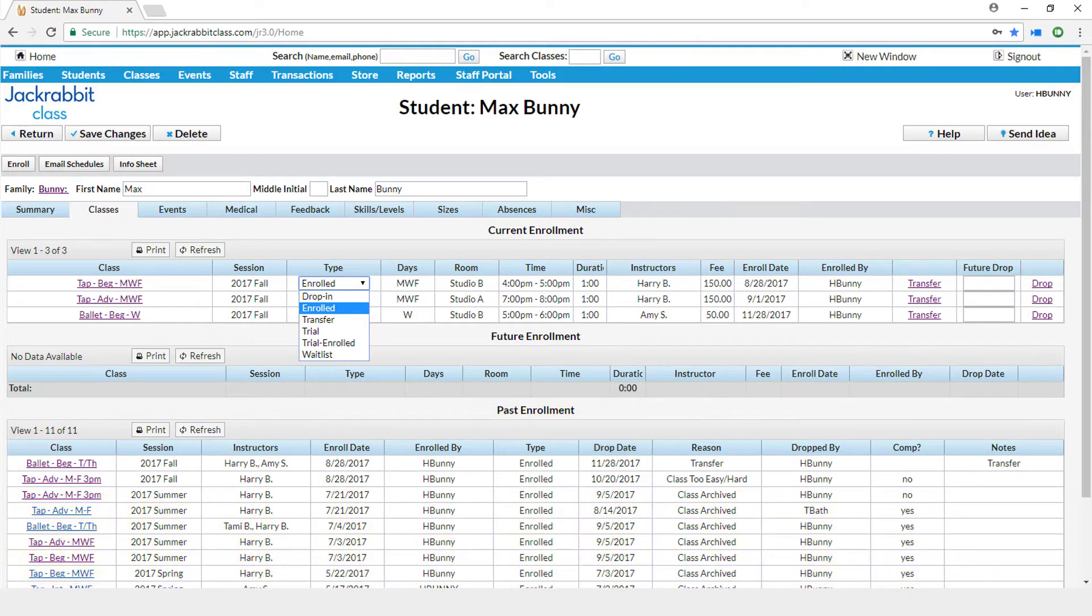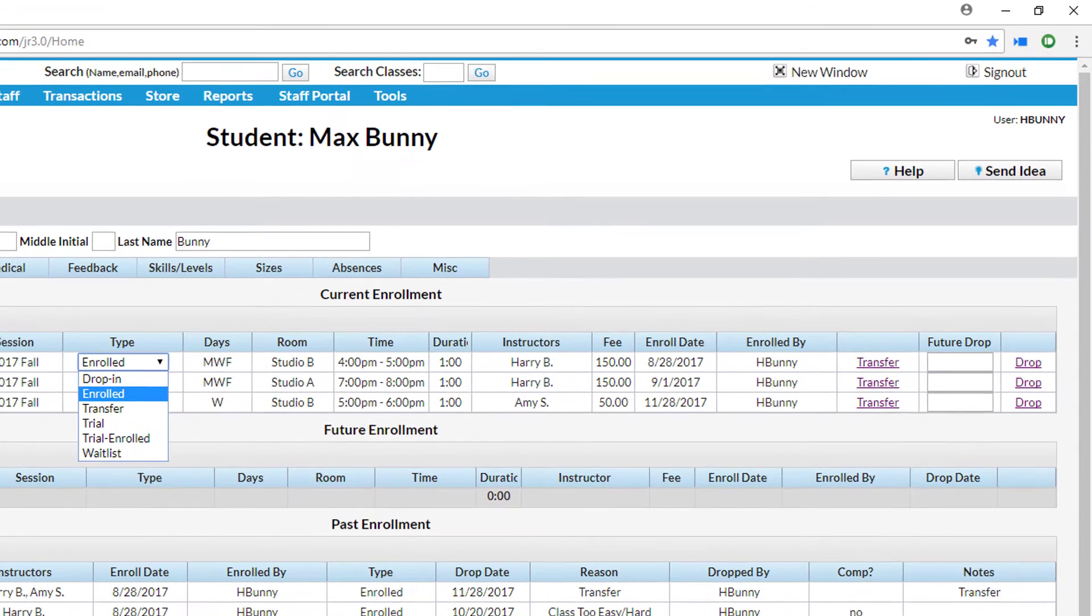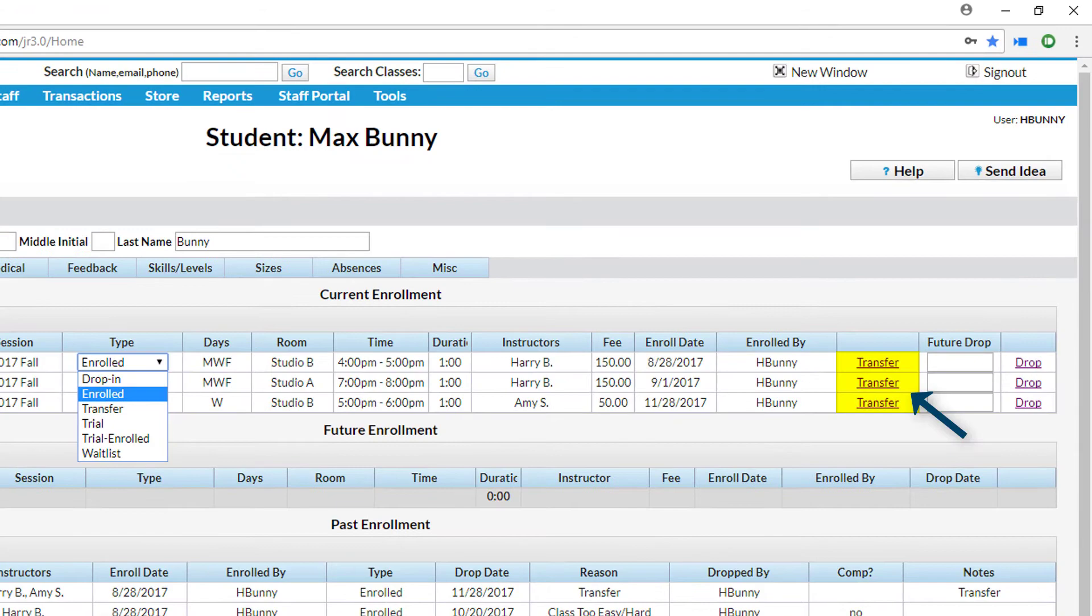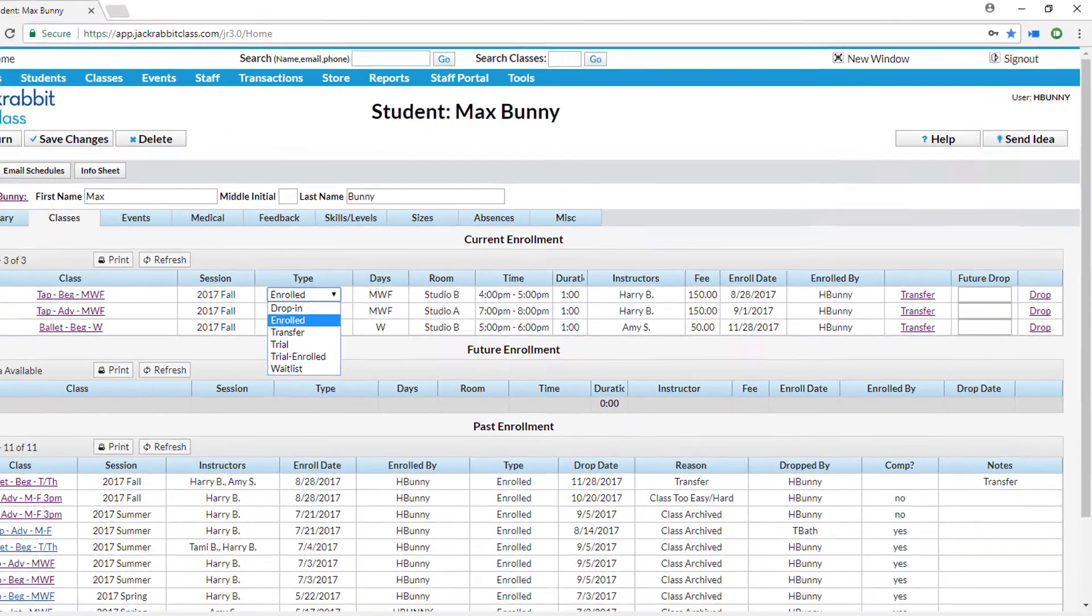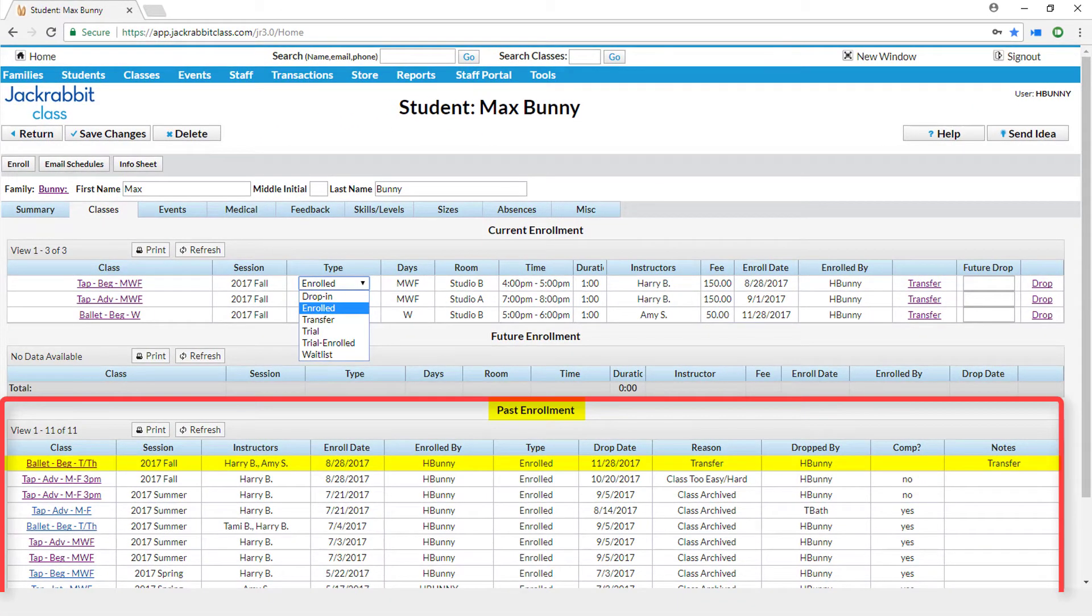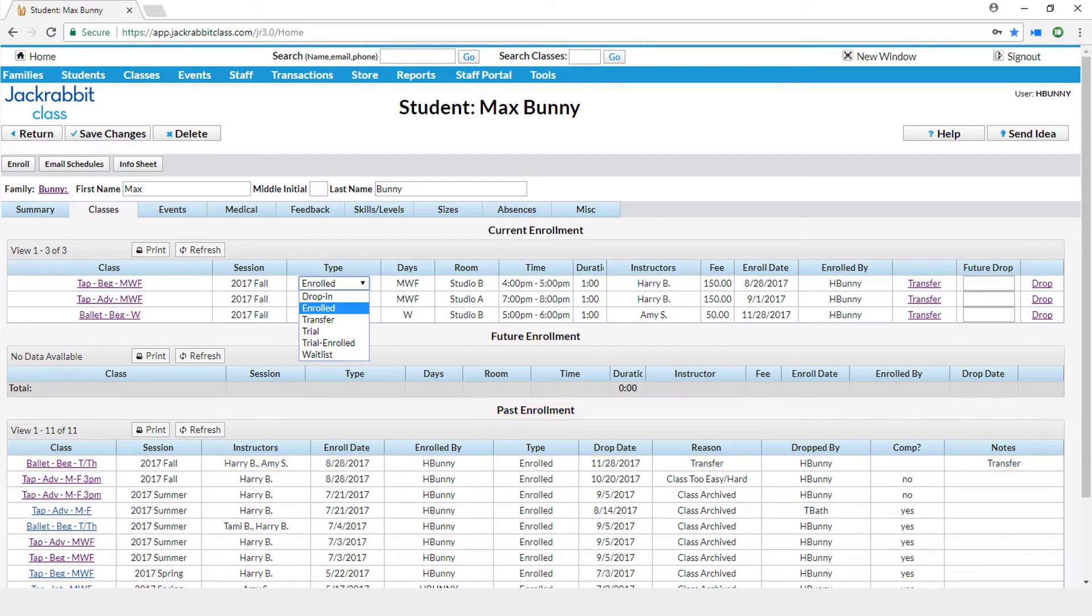When a student transfers from one class to another and the transfer link is used, the class is moved to the student's past enrollment section, but they will not show up on the drop report since it is not a true drop that is a negative reflection.